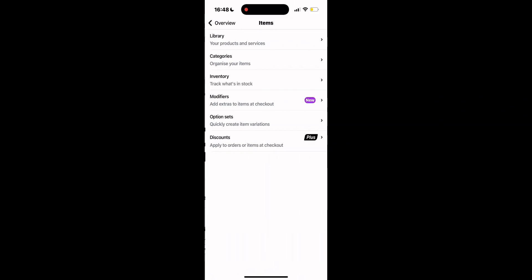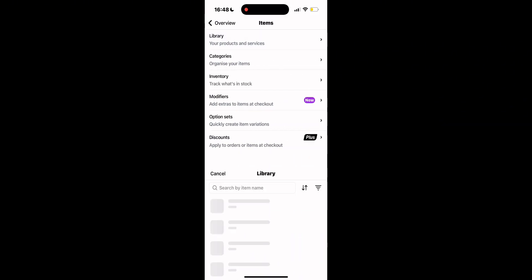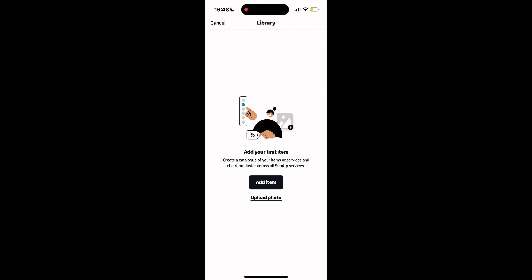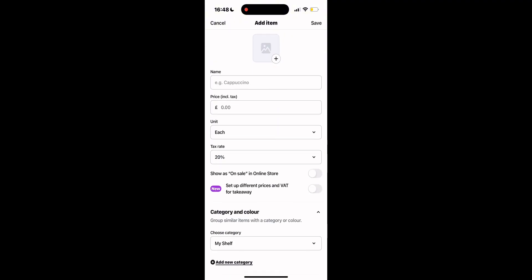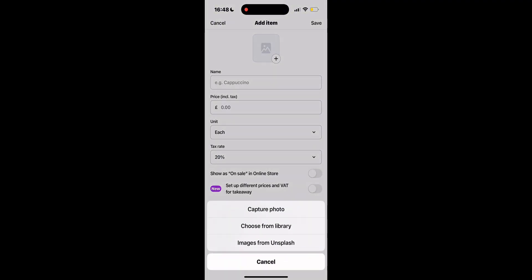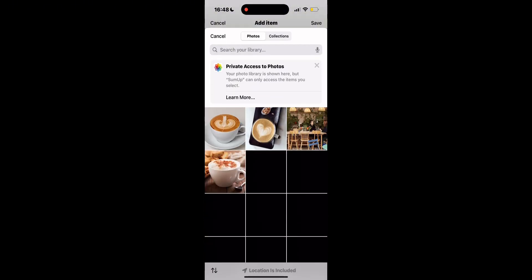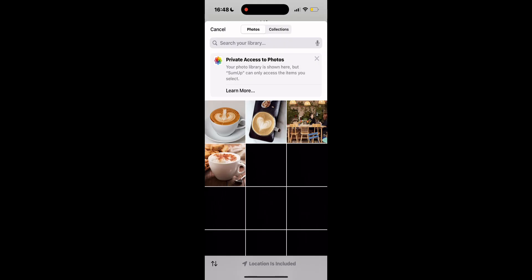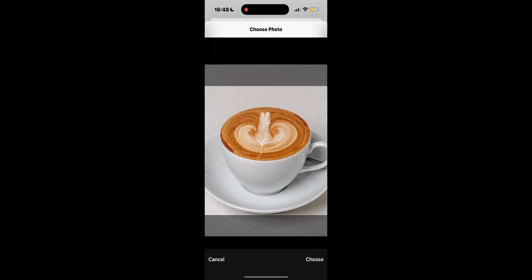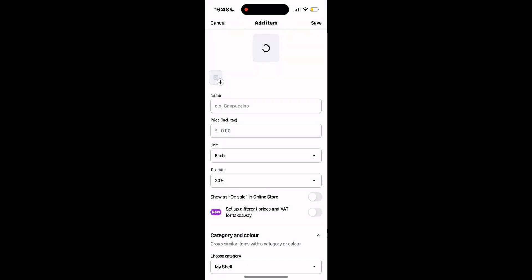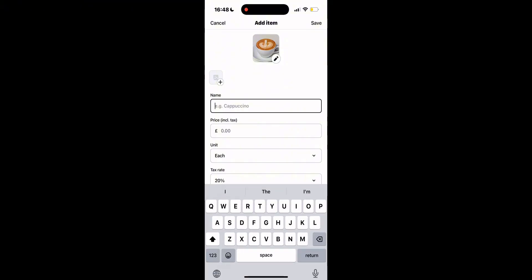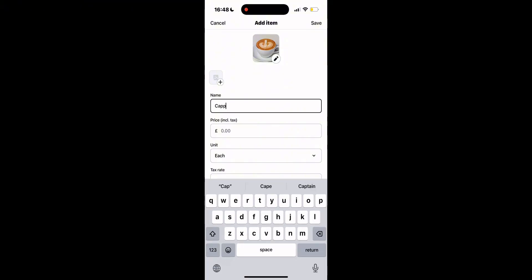This is where you upload and organize the items that you want to sell online in your store. As I said previously, let's assume that we have a cafe. So here we're going to be adding an item, which we will name Cappuccino. Then we'll put a price on it, and we'll put also a tax rate.